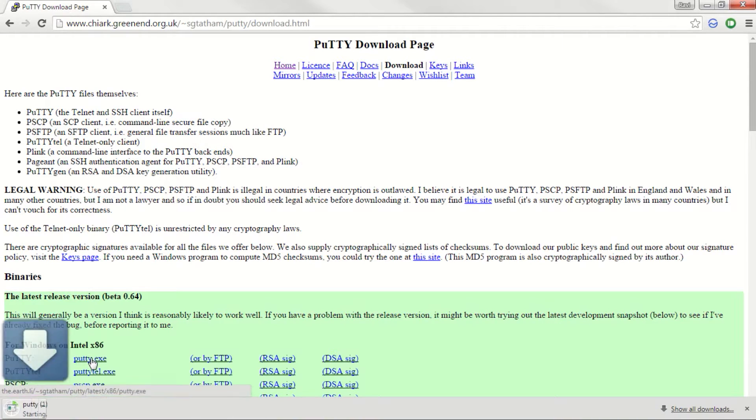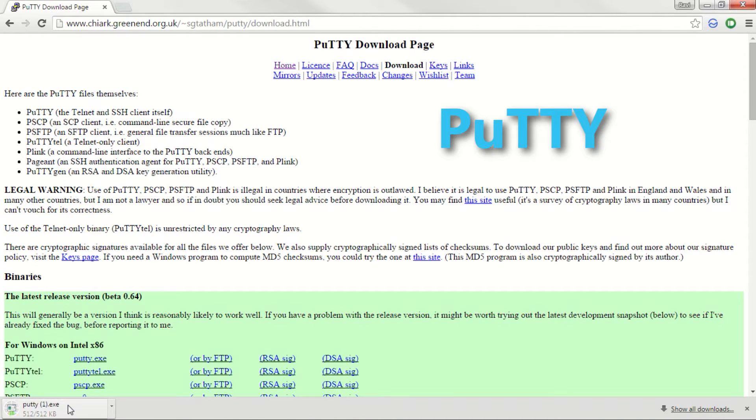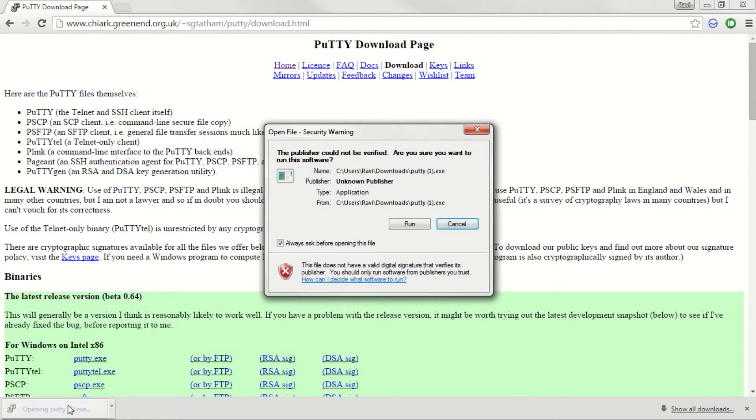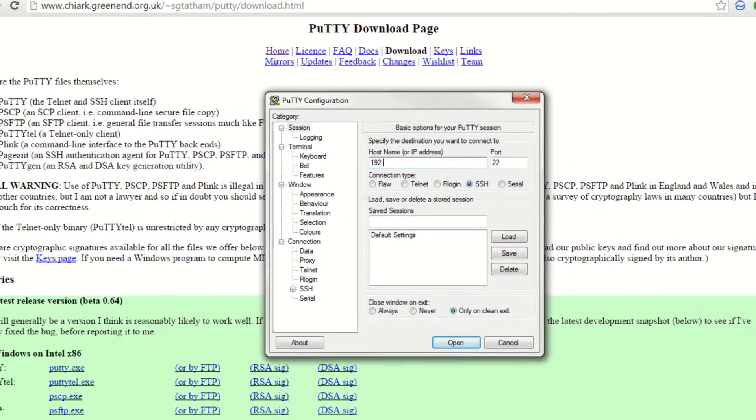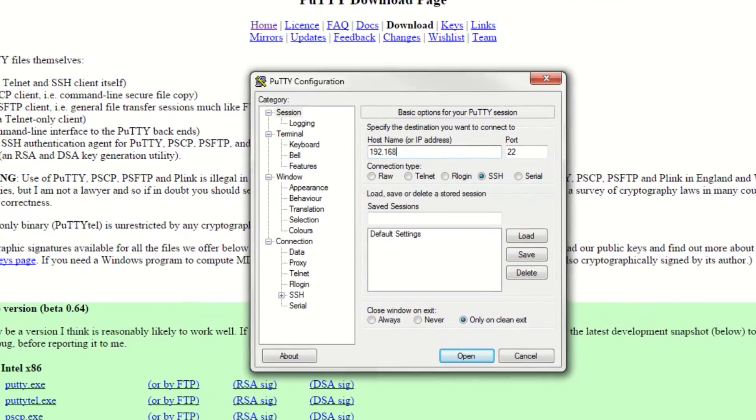The most popular one right now is PuTTY. It is easy and simple as well as feature rich. The download link would be in the description. It will be an exe file and doesn't need any installation.